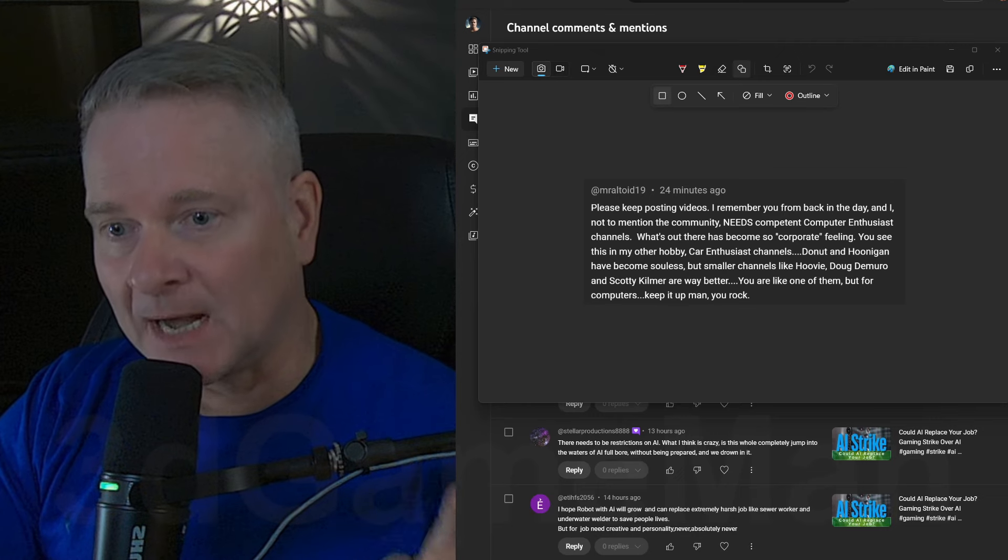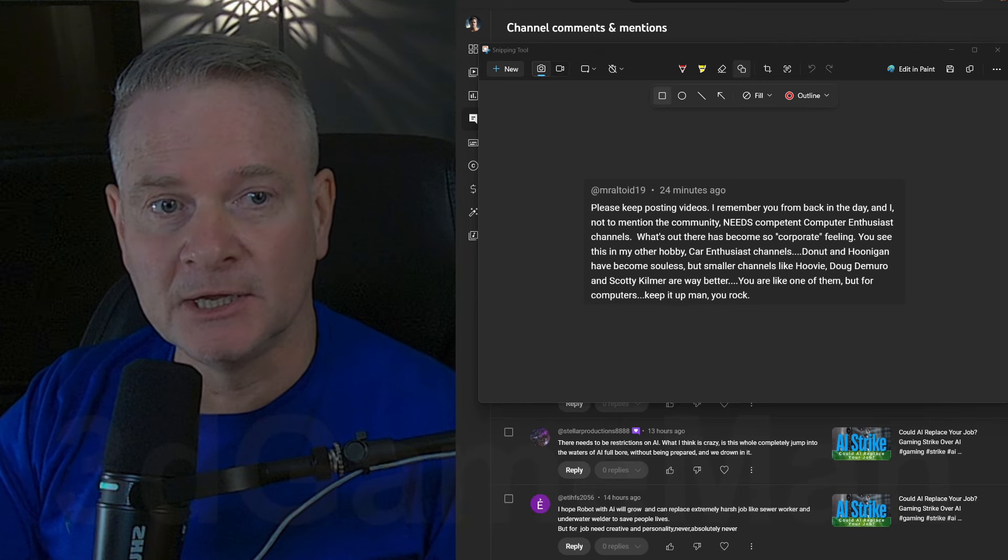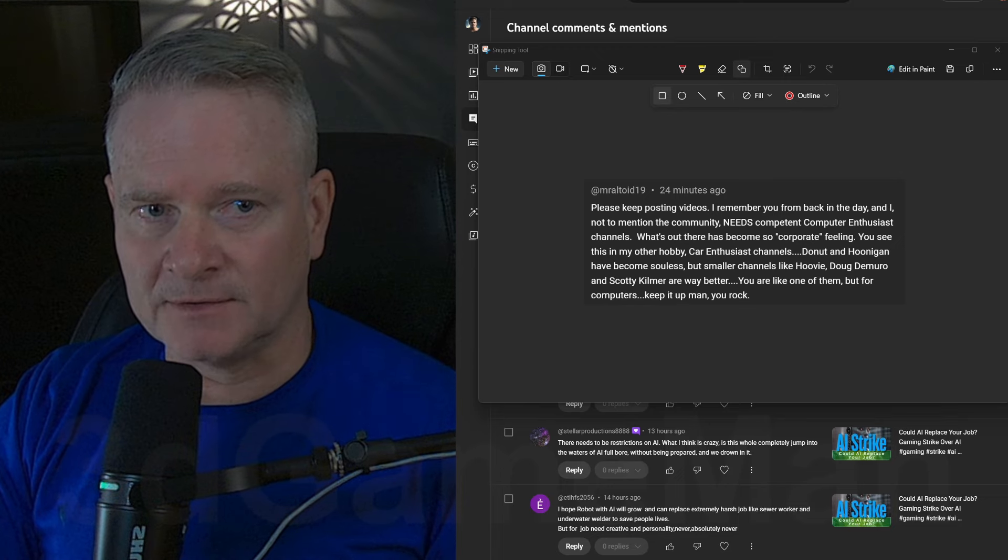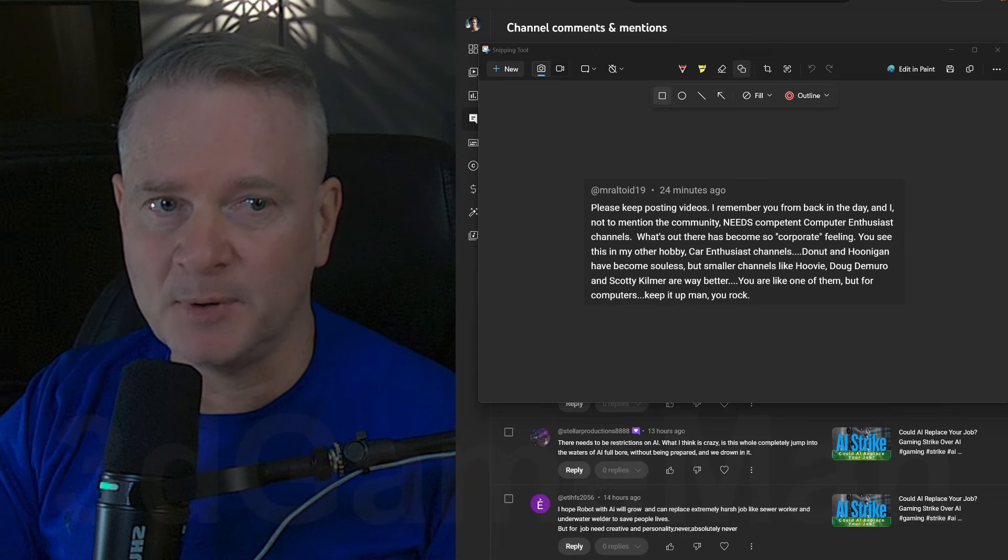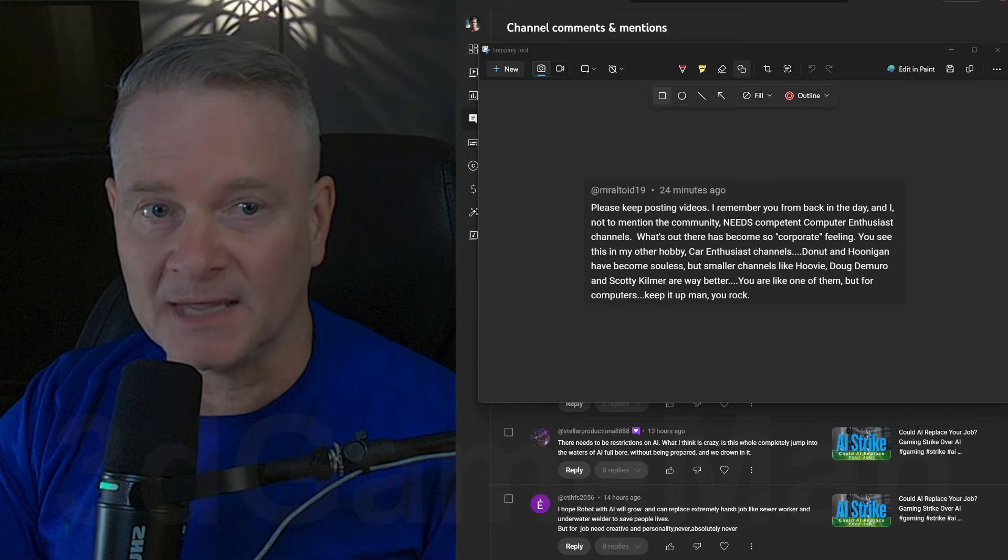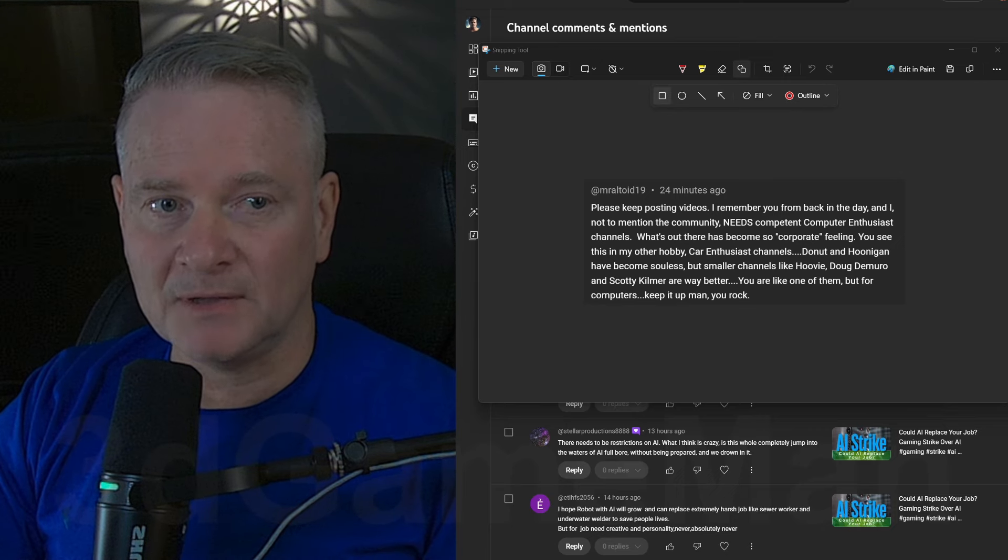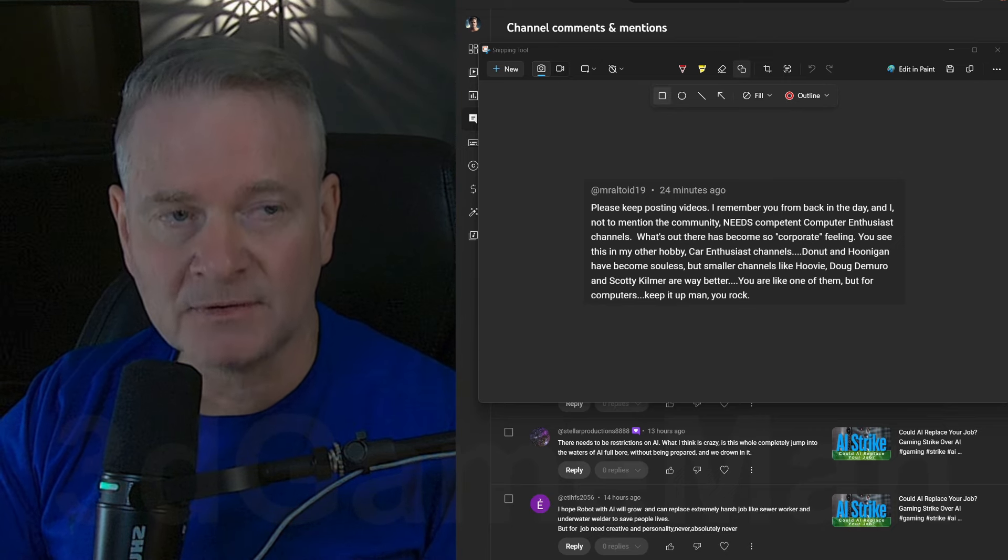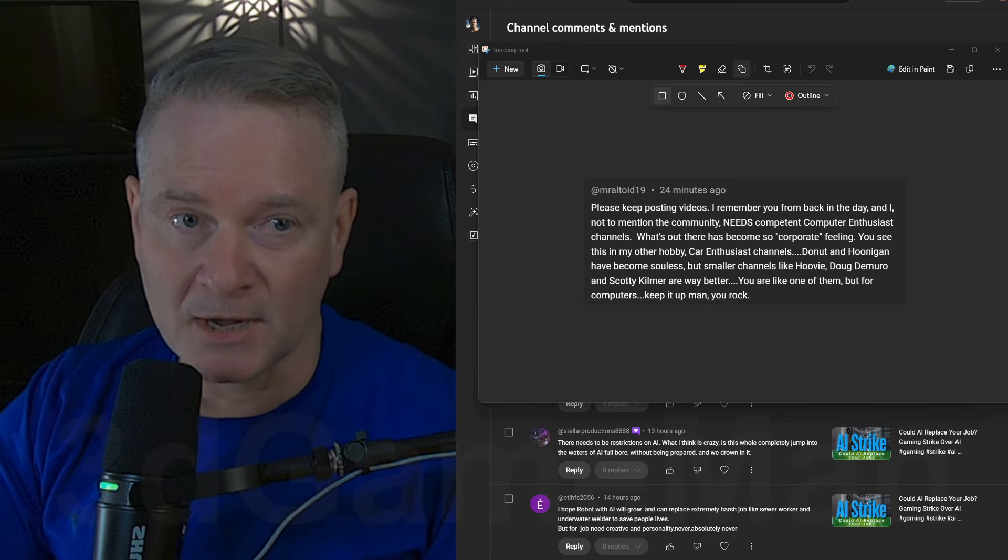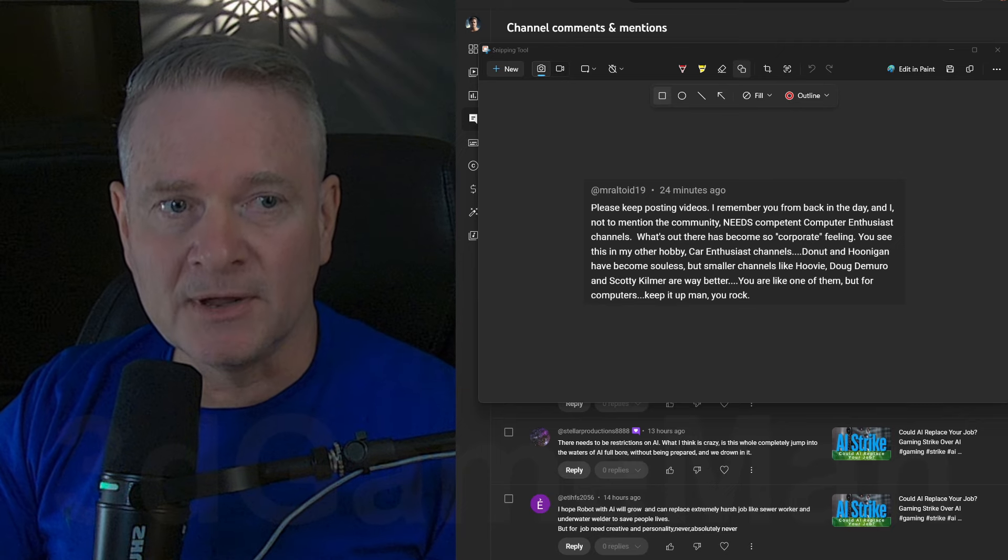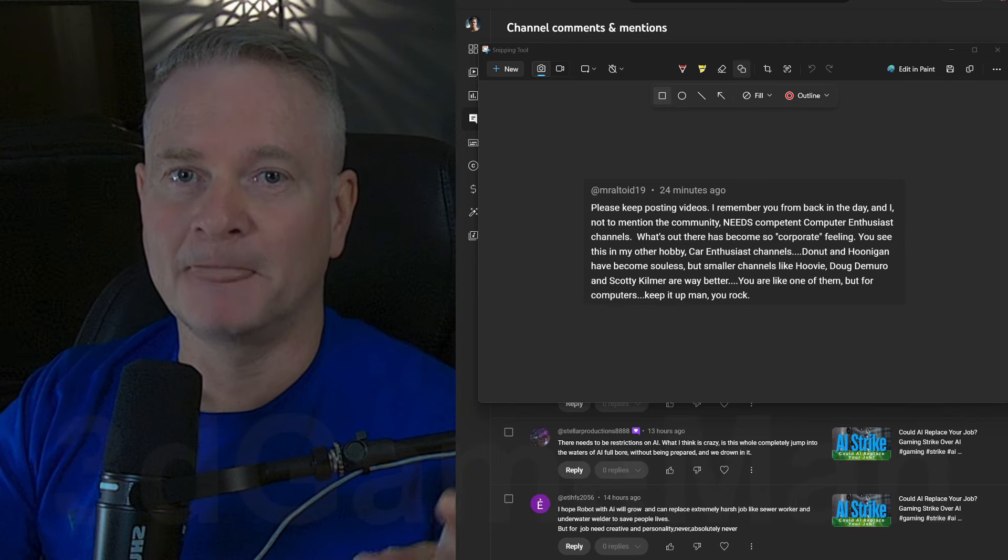But there's comments like this that, honest to God, it brightens your day. Because he is right. I'll just read you the comment. I'll read you some of the comment anyway. Please keep posting videos. I remember you from back in the day. And not to mention the community needs competent computer enthusiast channels. And I agree, we need that for sure.